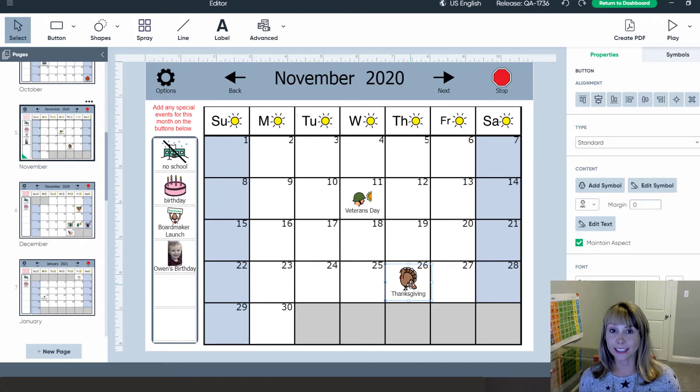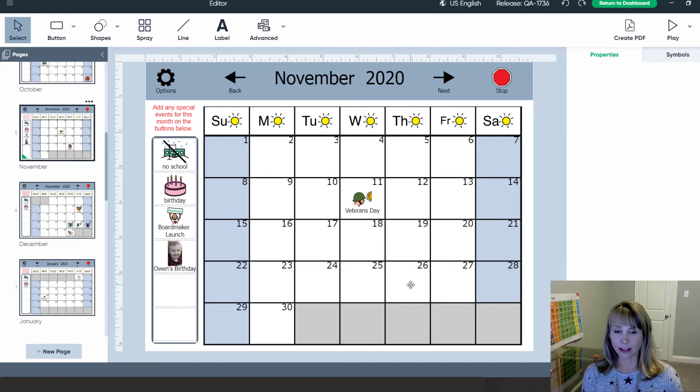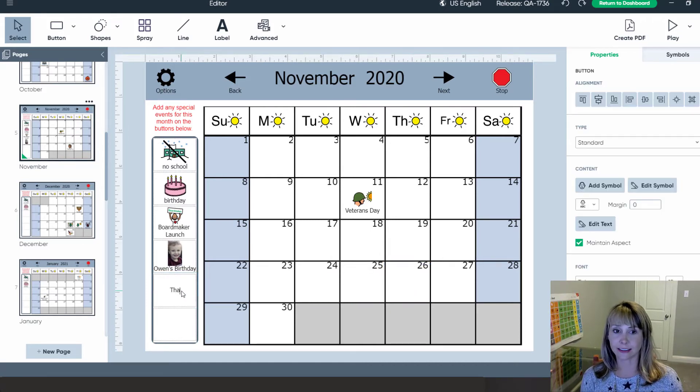If I want to take off any days I can do that too. I'll delete Thanksgiving and add it over here.